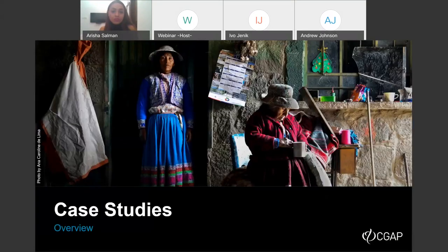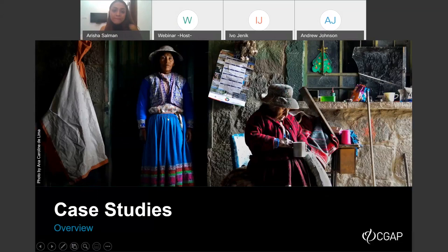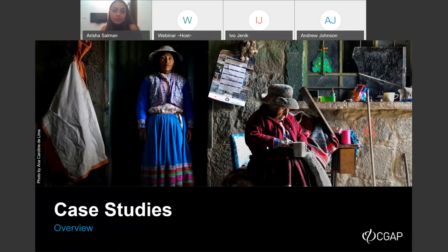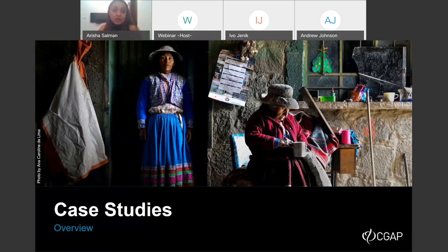We will hear from other experts throughout this presentation. Now let me pass the microphone to Arisha Salman, who will walk us through the case studies overview. In this section, we'll give an overview of the three fully digital retail banks for which we've developed case studies — one in South Africa, one in India, and one in the Philippines. These stories are pretty different because each bank represents a unique value proposition.